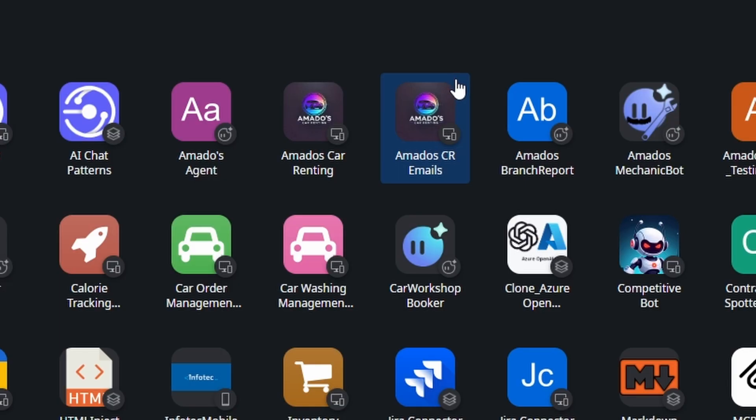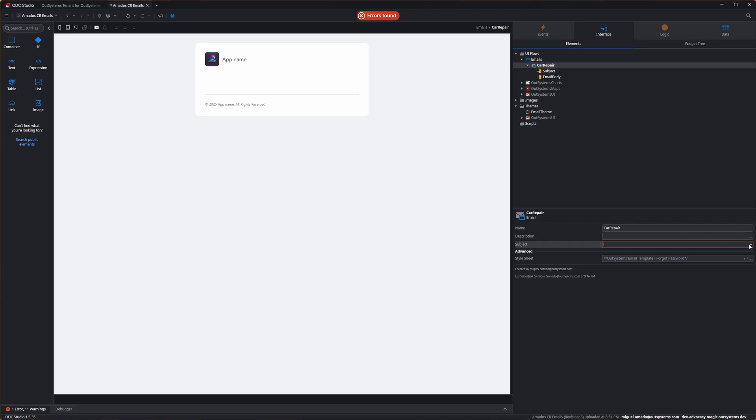For the second tool — send email — we need to build a different module that has a UI, so we can send an email and expose it as a service action for the LLM to use. This email application is already created.